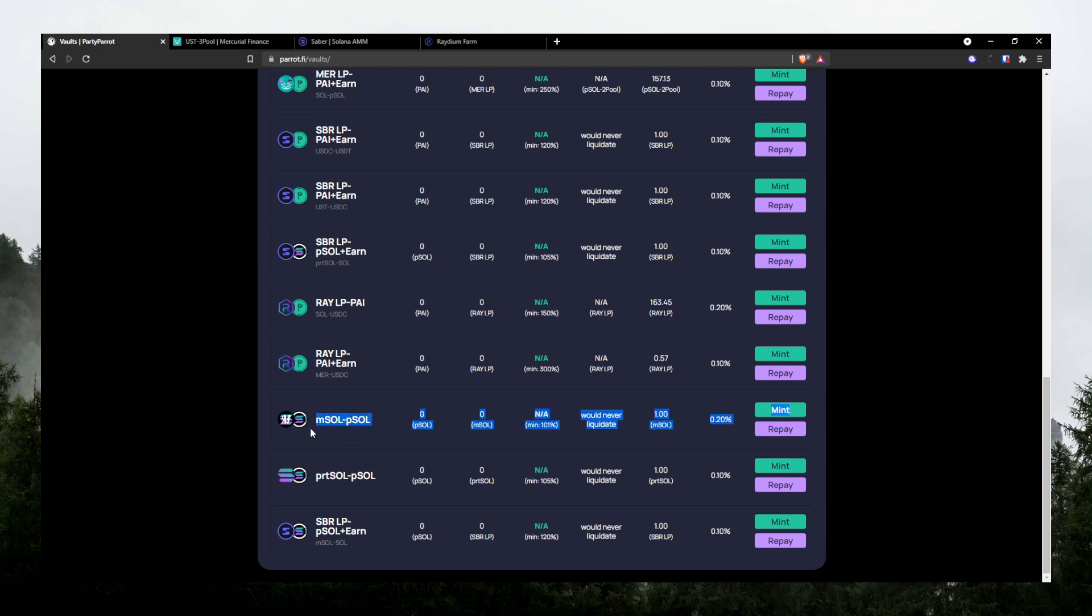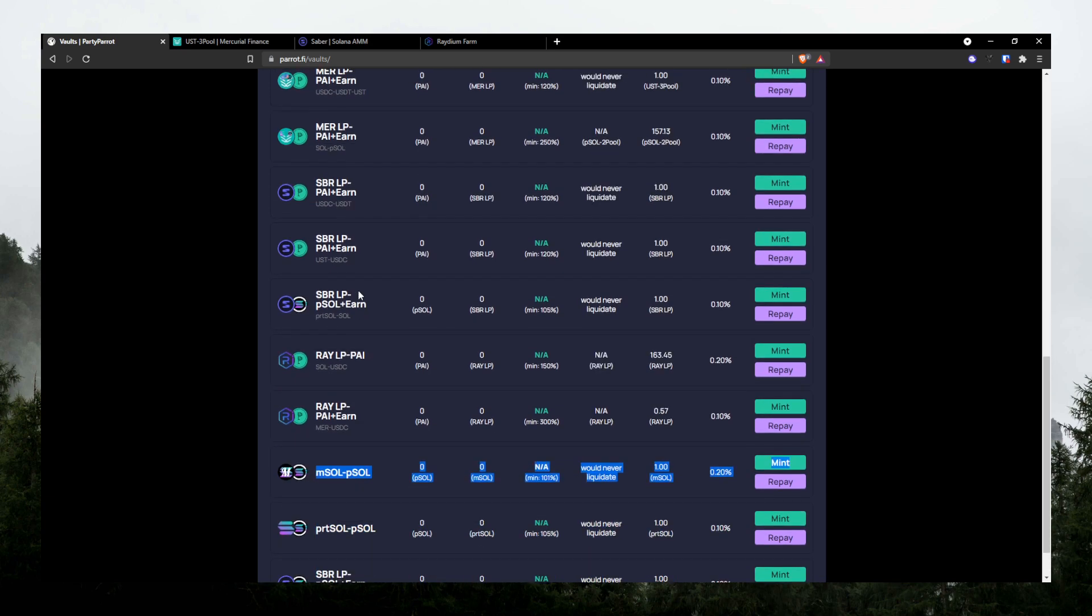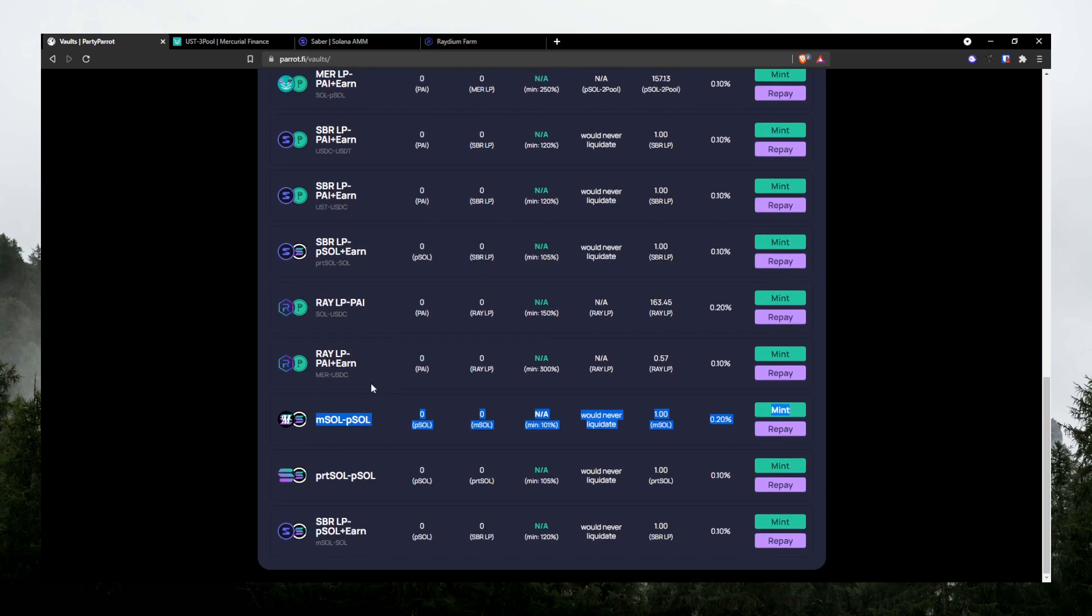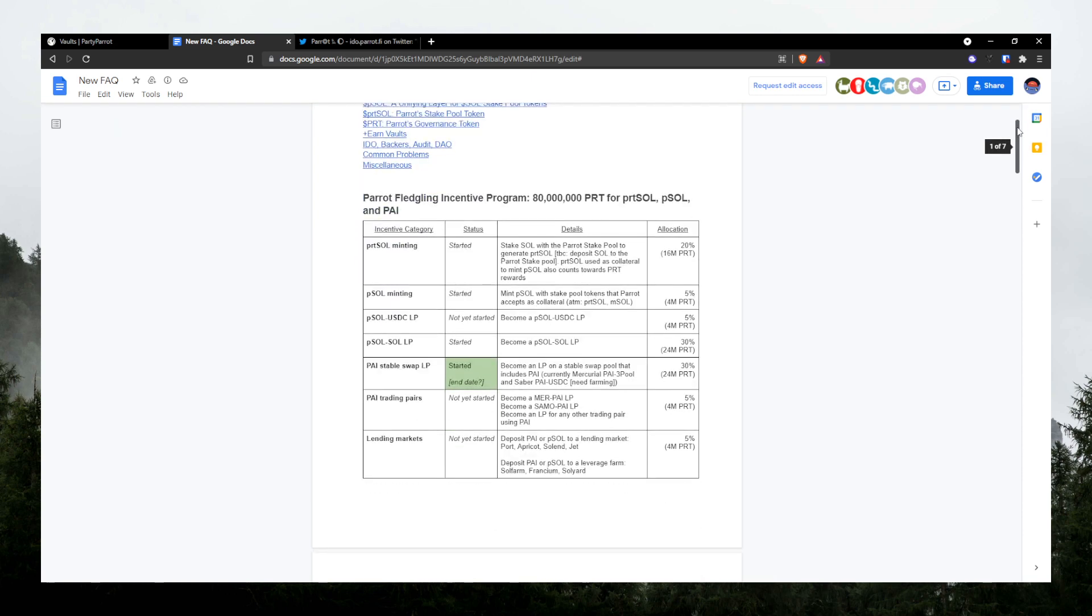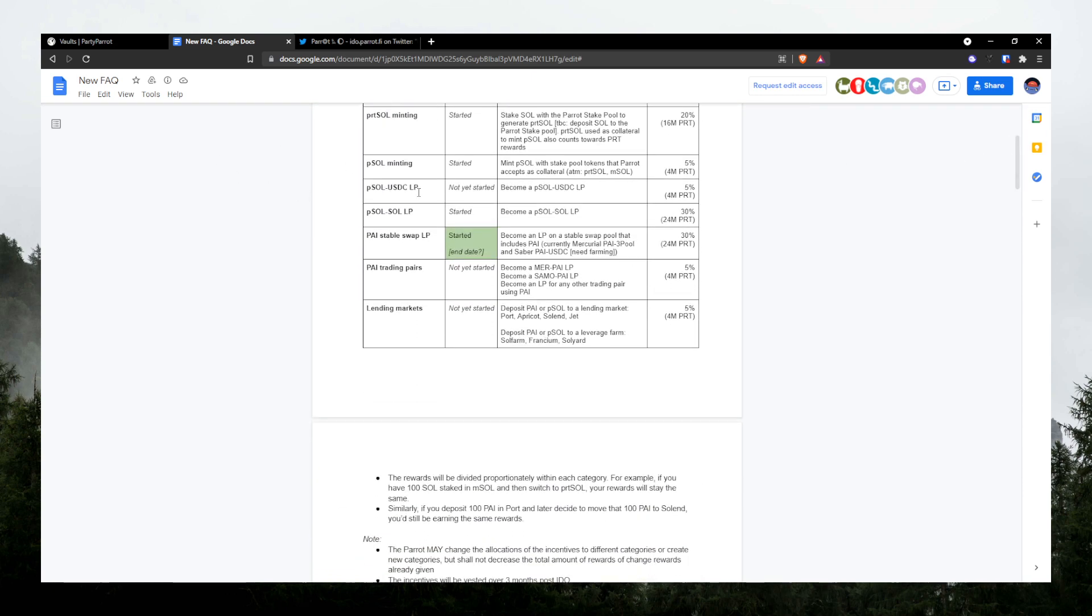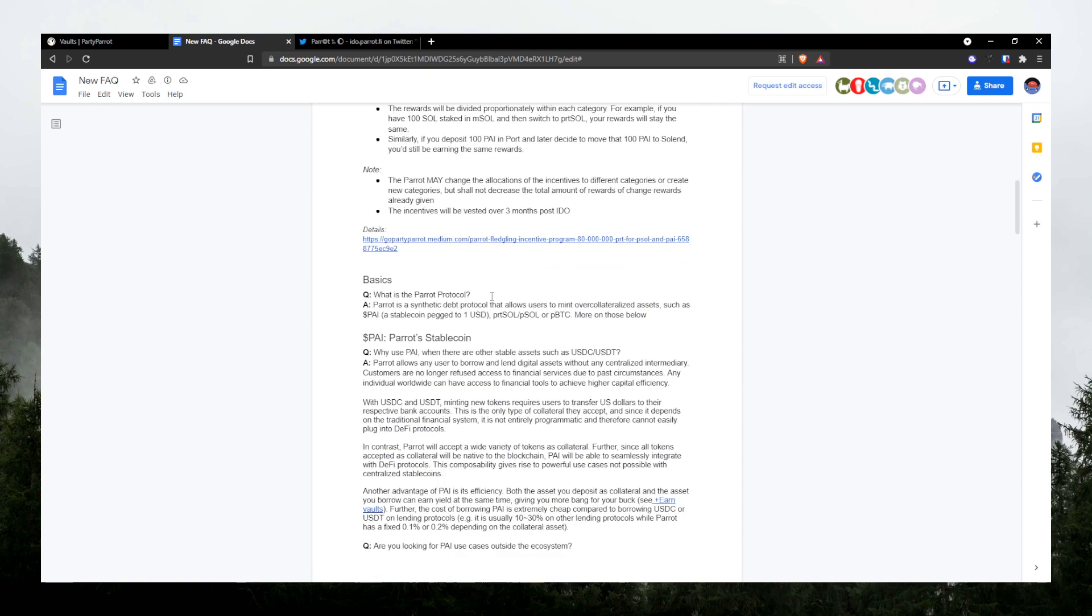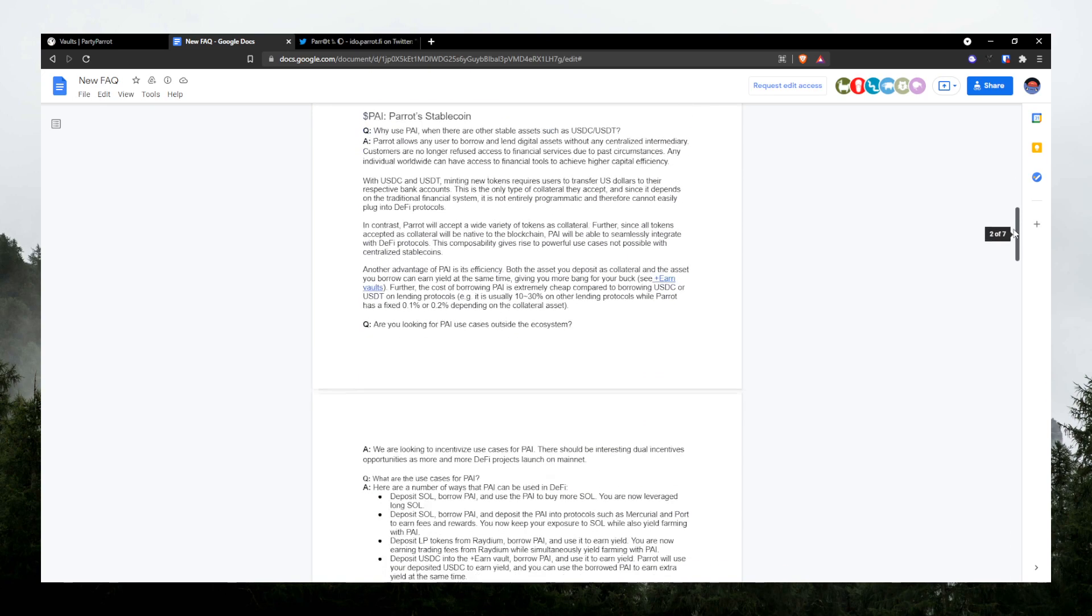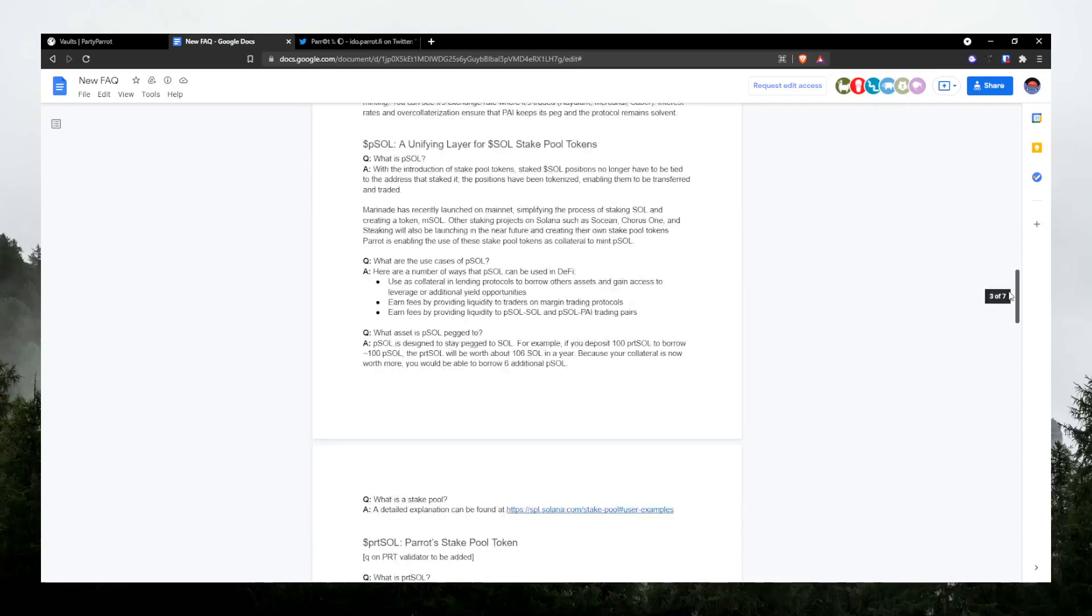You can check out other vaults, but I don't know what they are yet. So I can't show you in this video. Okay, I just found this new FAQ document from Parrot's Discord. Basically, it gives you more information about other special vaults that we saw. So if you want to learn more about those, I'll leave the link down in the description below.